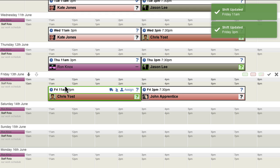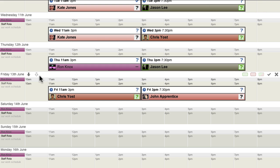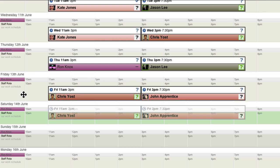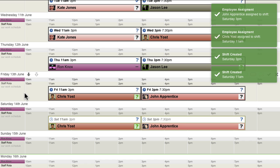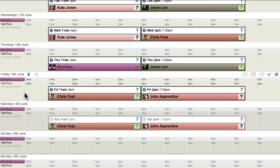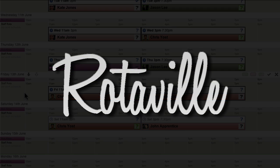Depending on your normal business practices, you might like to confirm shifts one, two, three, or more weeks in advance. Some businesses don't use the Draft and Confirmed shift statuses. How Rotor Managers include it in their scheduling workflow is up to them.